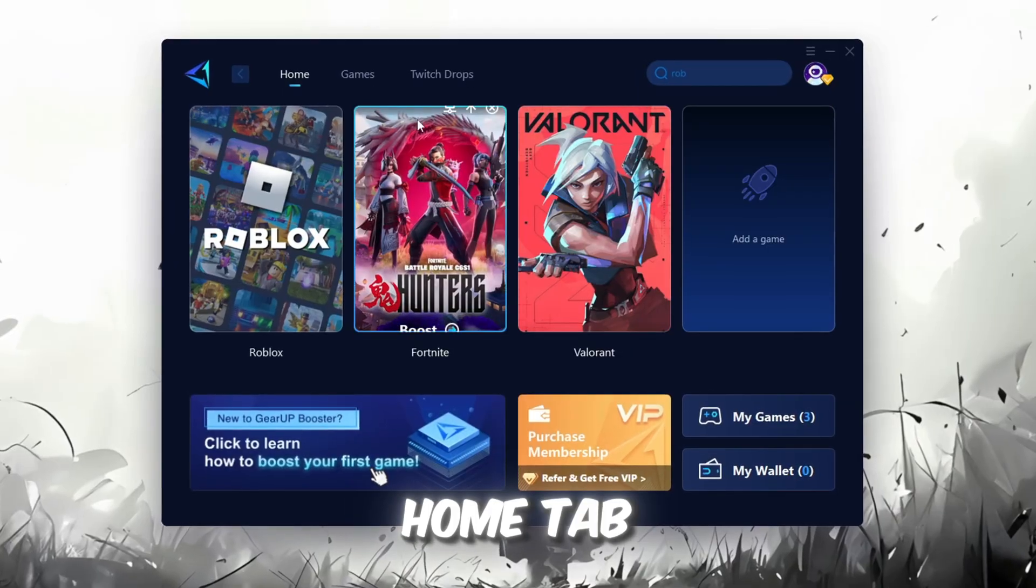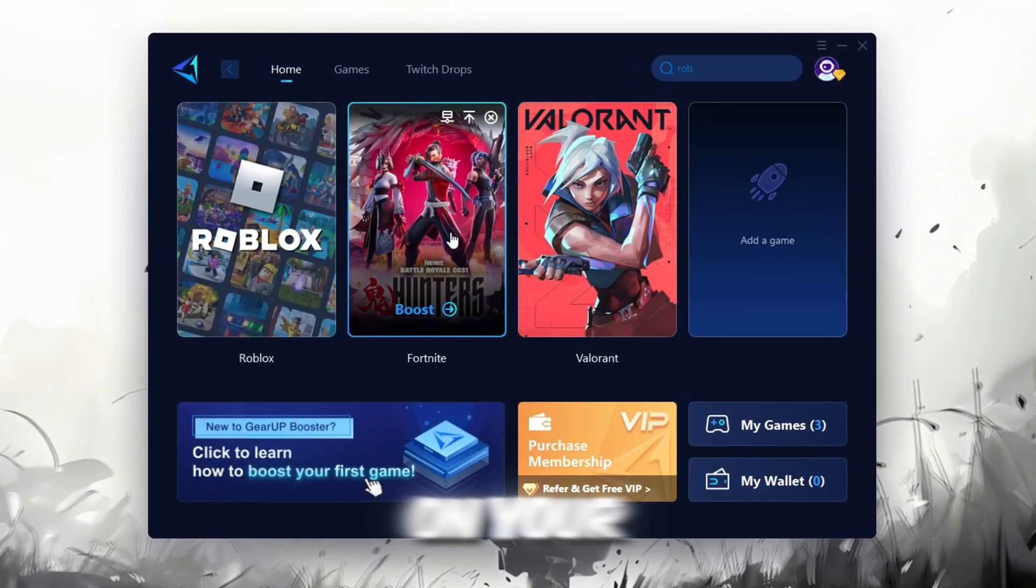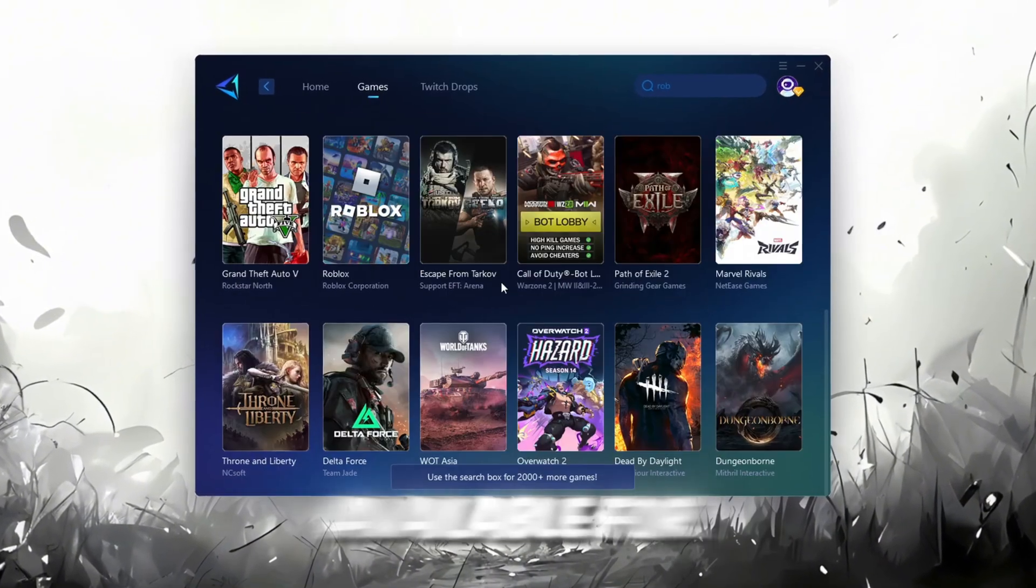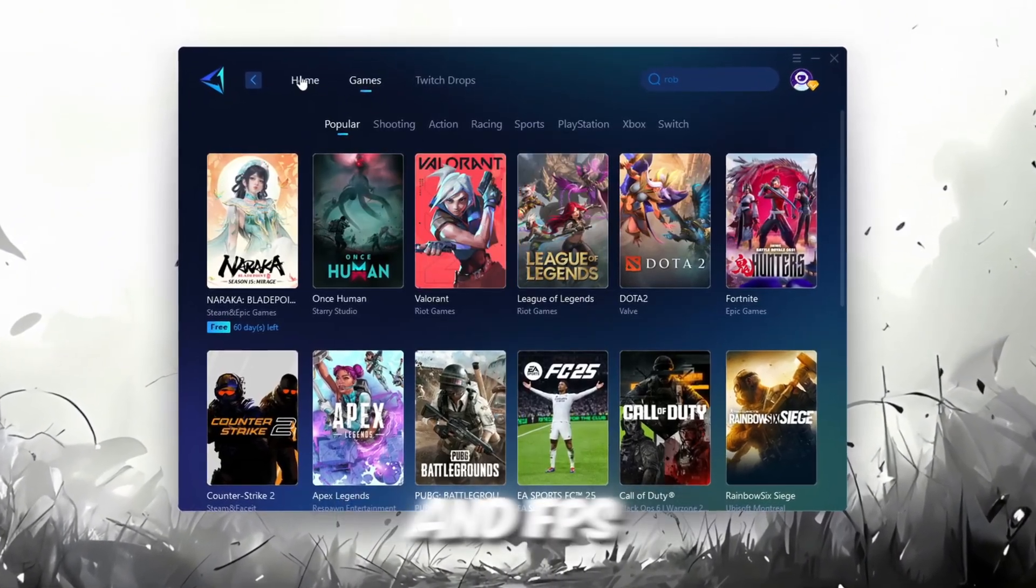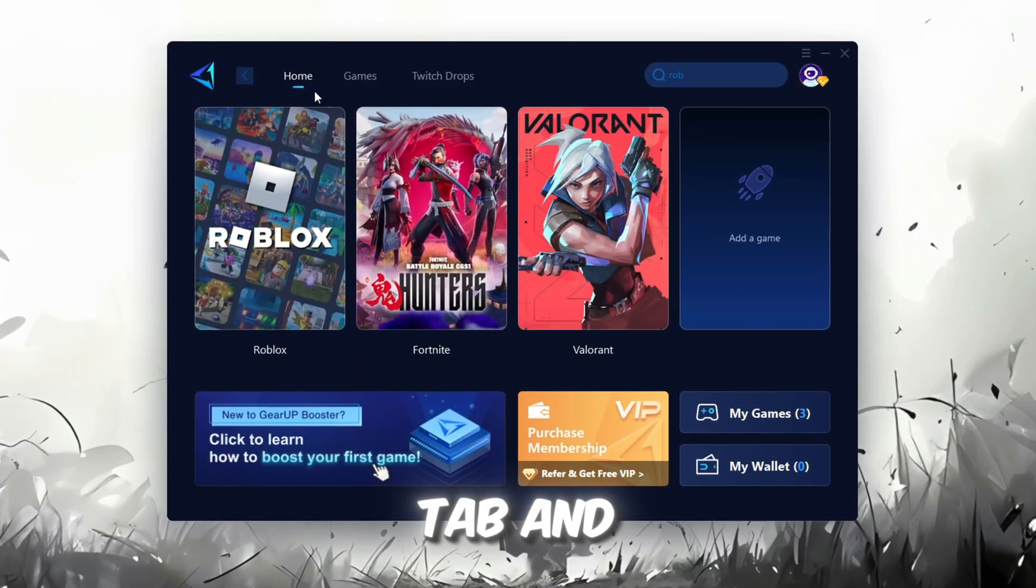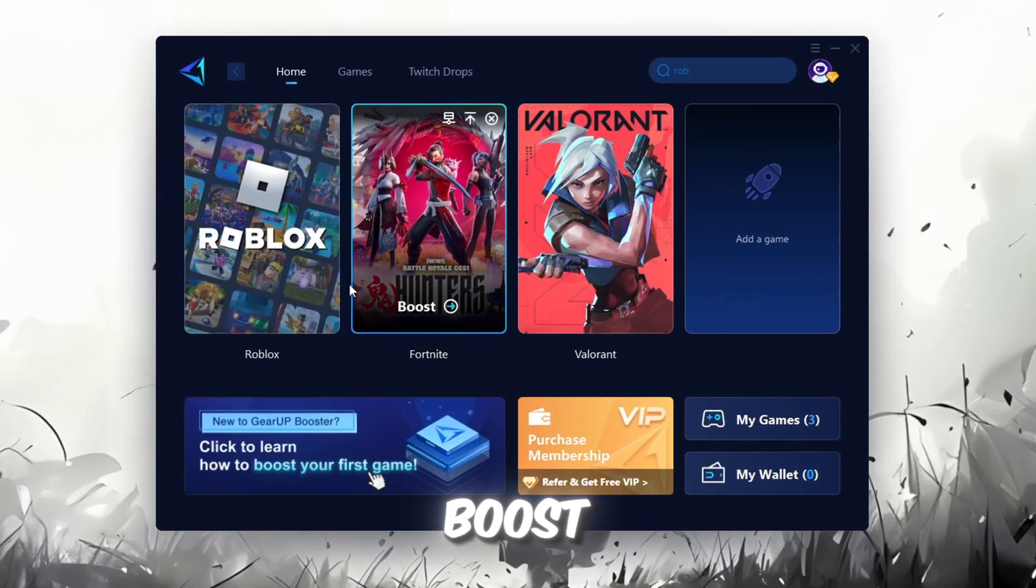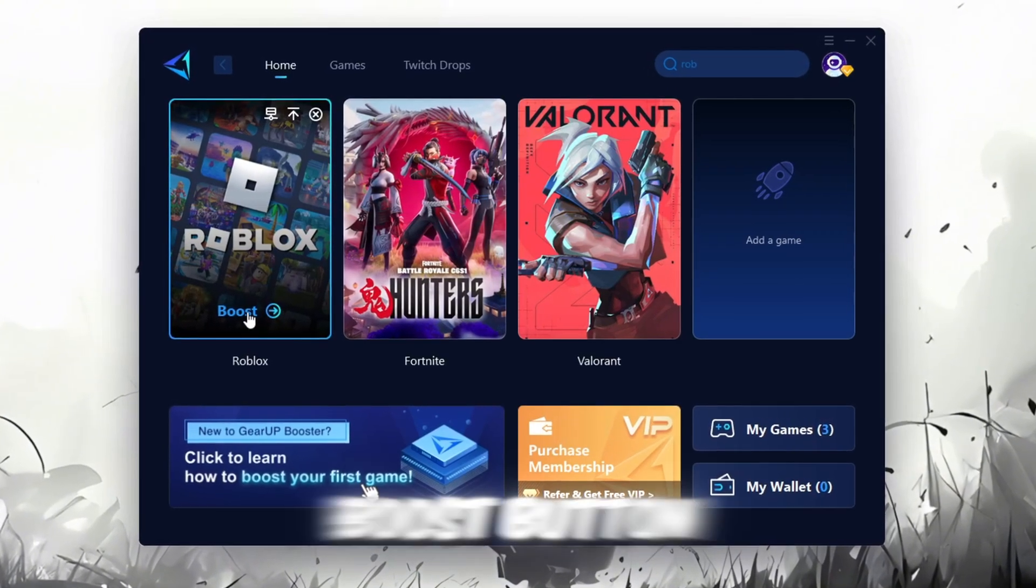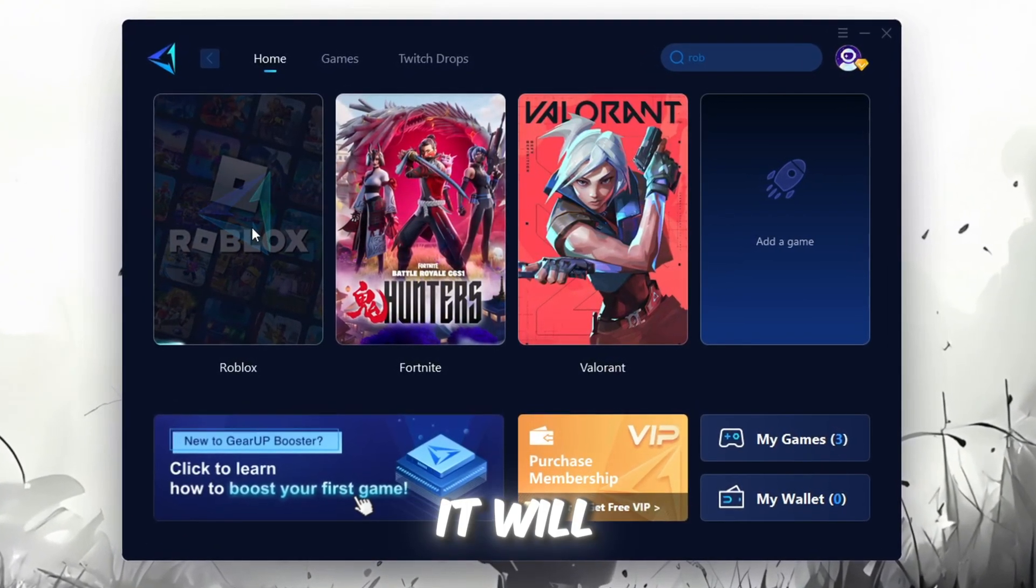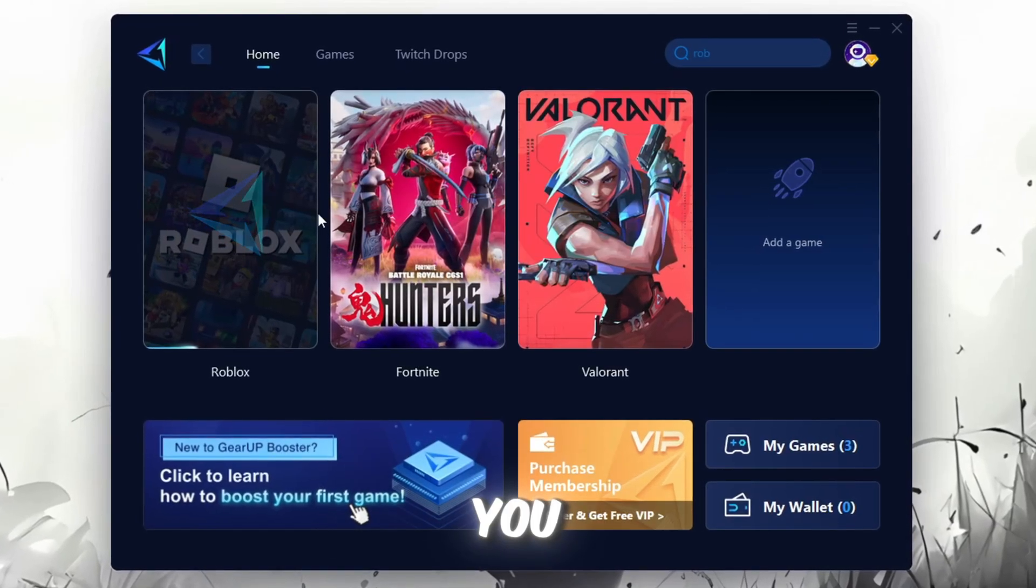On the Home tab, you'll find all the games installed on your PC. If you go to the Games tab, you can browse thousands of games available for optimization. To optimize your network and FPS, return to the Home tab and select the game you want to boost. For example, I'll select Roblox. Click the Boost button and the tool will begin optimizing the game. It will automatically find the best server for you.